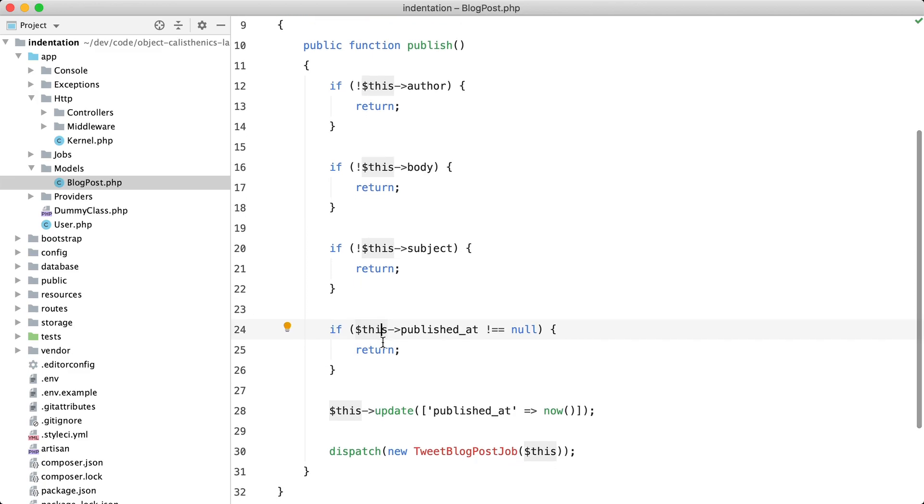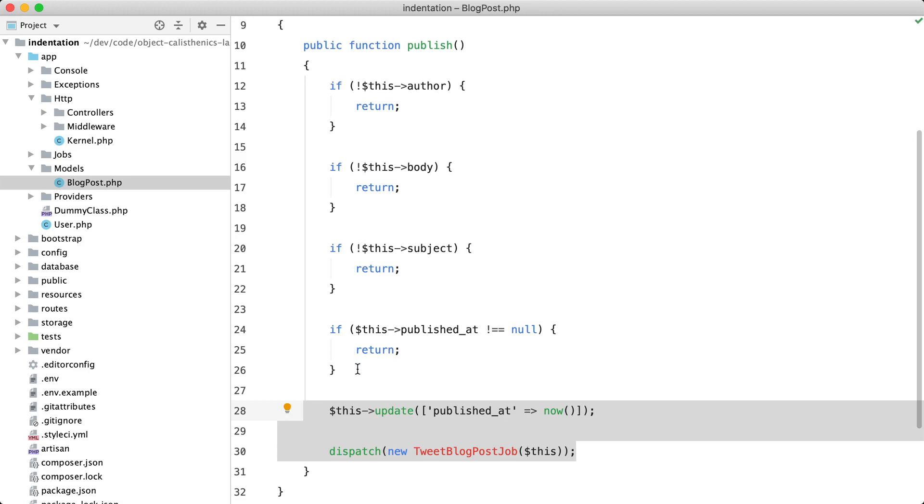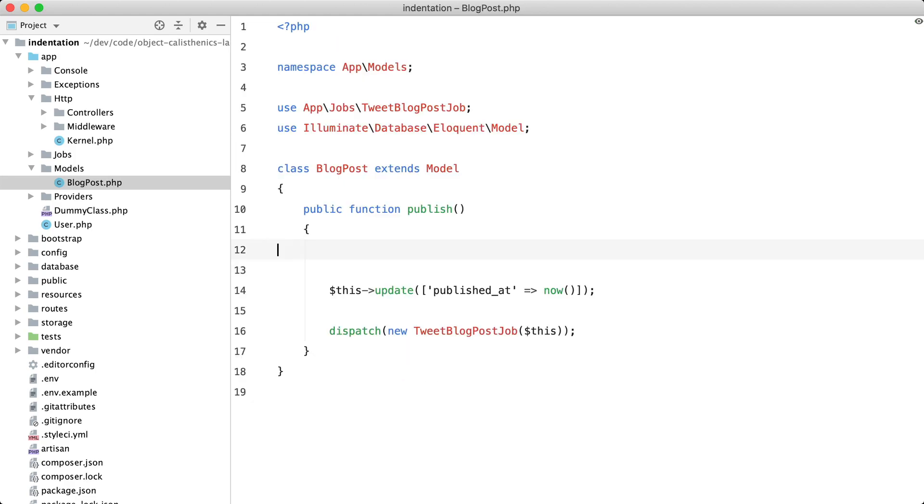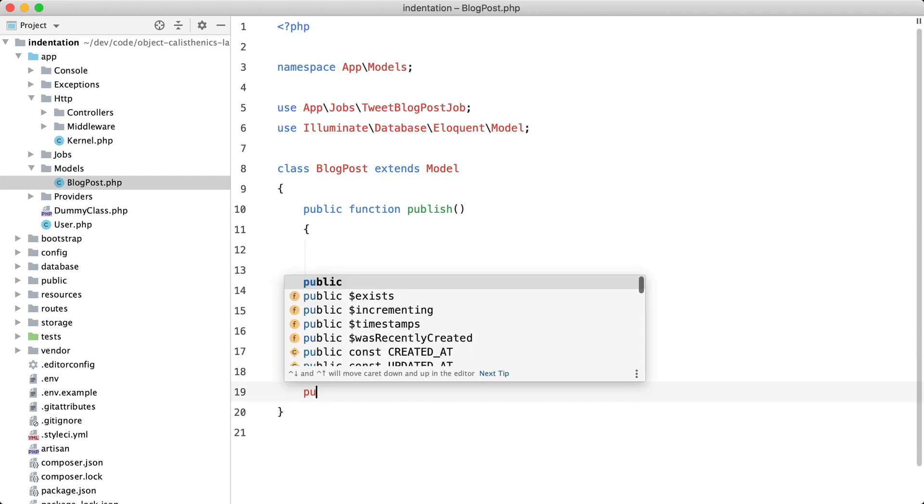However, there is still a problem. To reach the actual meat of the function, I still have to read all these if statements. How I usually solve this is by extracting this to a function of its own. In this case, we could move it all to a function called isPublishable.